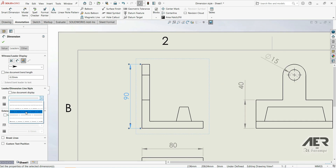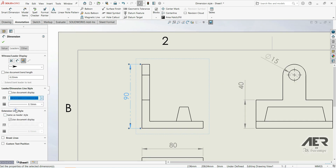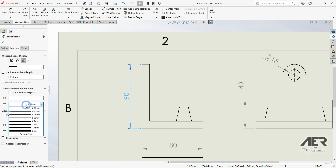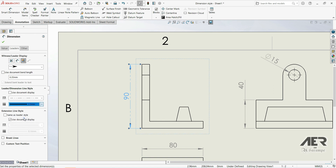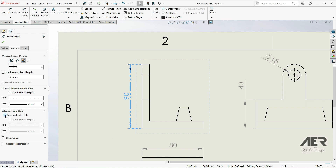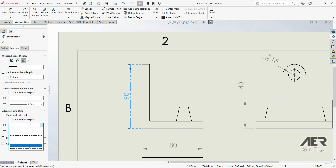We can see the changes reflected here. We can also choose the thickness — let's go with 0.5. Here we can change the Extension Line Style. We can set it to Same as Leader Style, and we can see the extension line matching the leader style, or we can uncheck this and choose a different style with a different thickness.